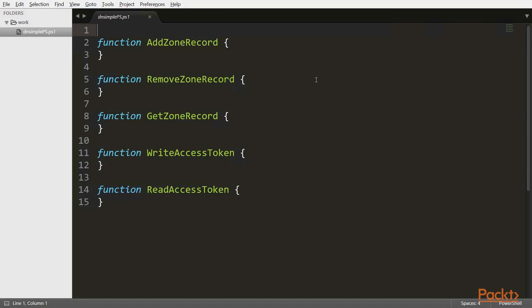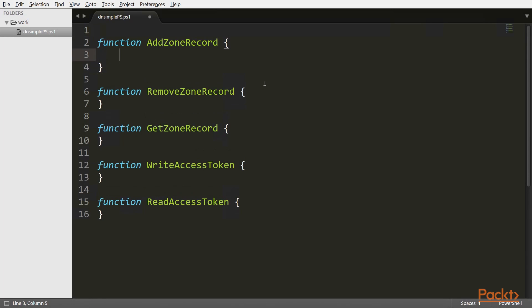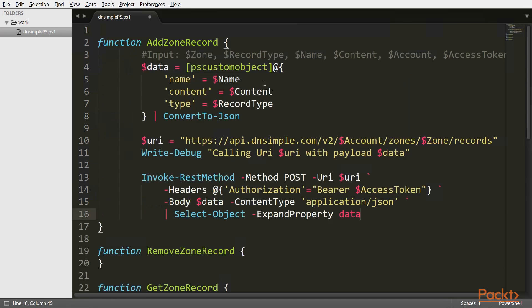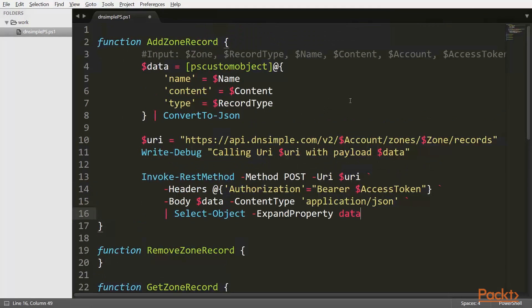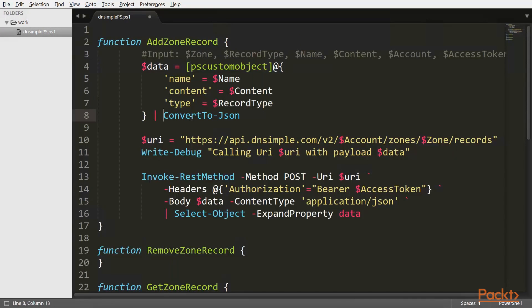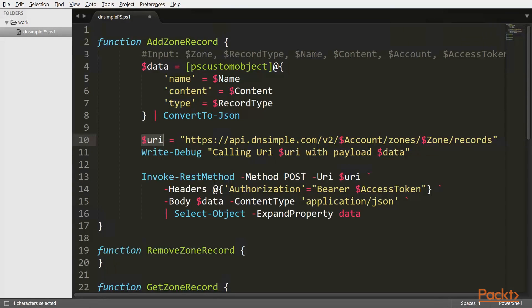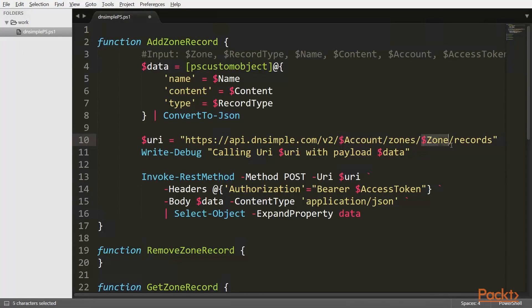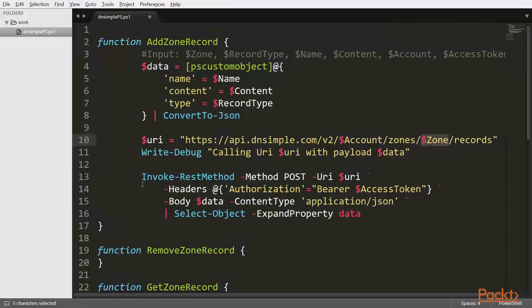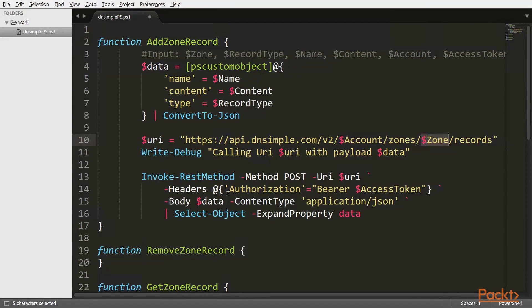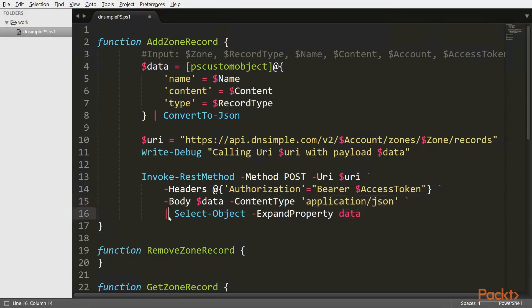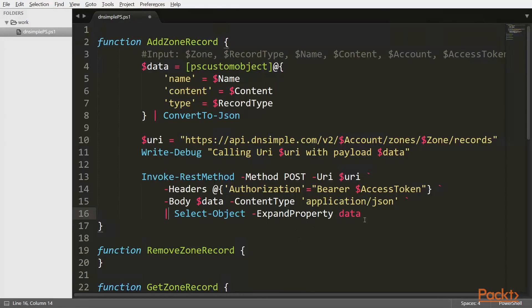Now these are the functions that we are going to implement. I have paired a snippet with the actual code doing the work. So basically what this code does is that it first creates a custom object and it then creates JSON string from it. And that constitutes the body of the post request that we are going to post later on to the API. And also we are constructing a URI based on the account and on the zone for which we want to add a record. Then we use the invokeREST method commandlet. We also set the authorization header with the access token. We set the content type to JSON and then the result back we pipe to select object and then expand the property data on the object coming back.